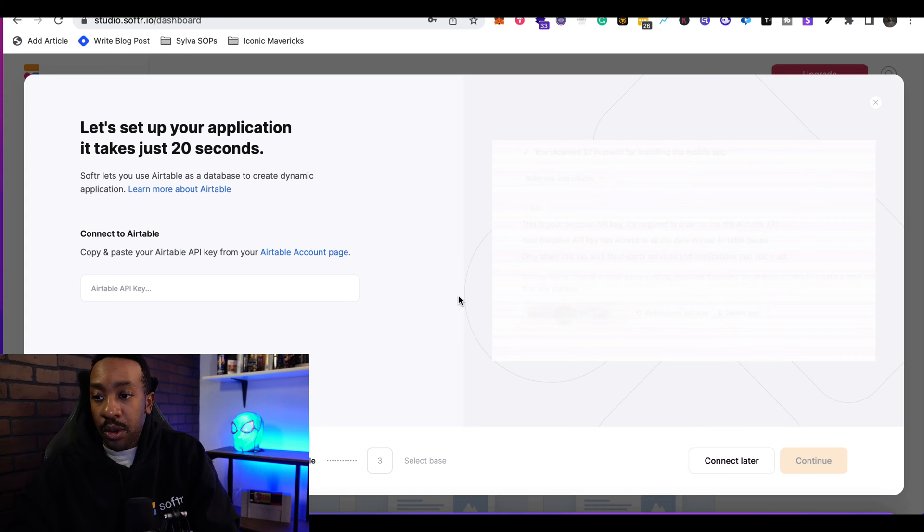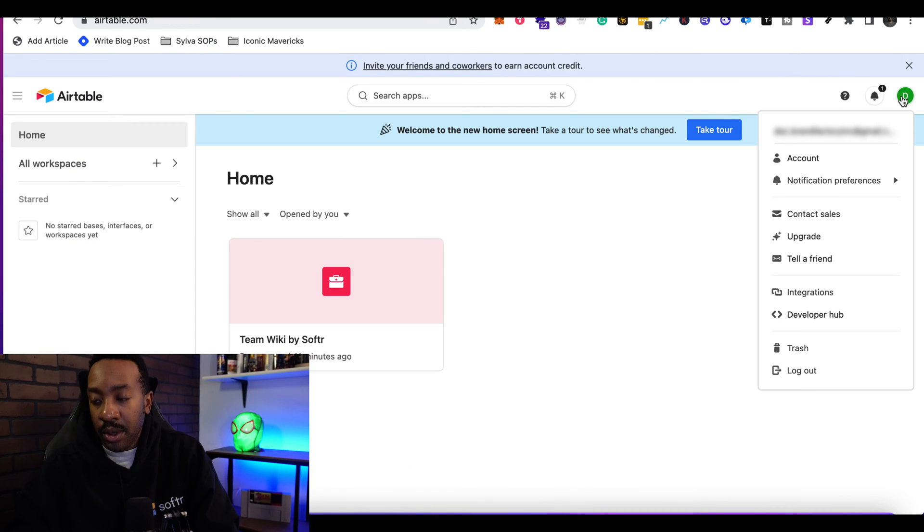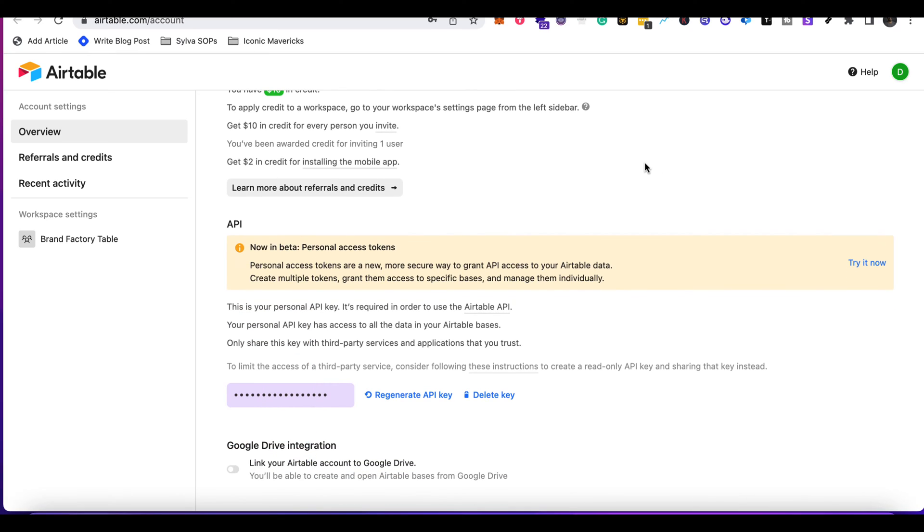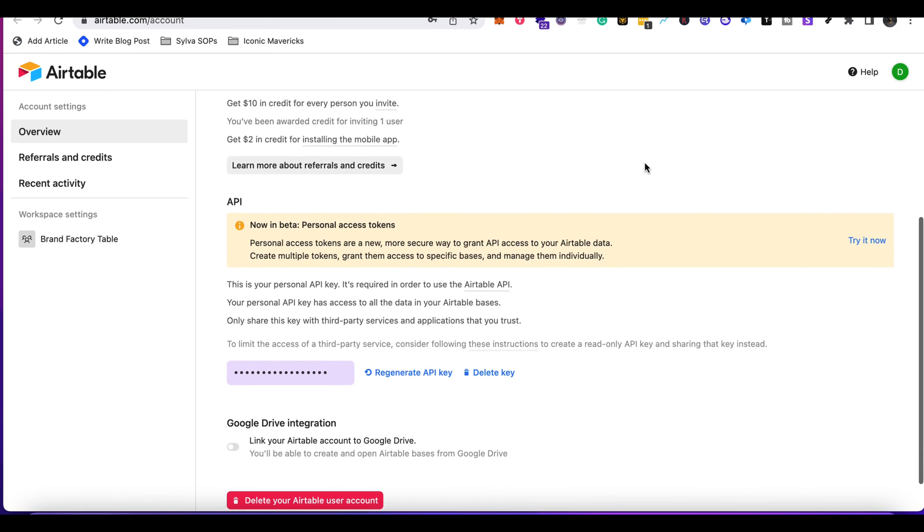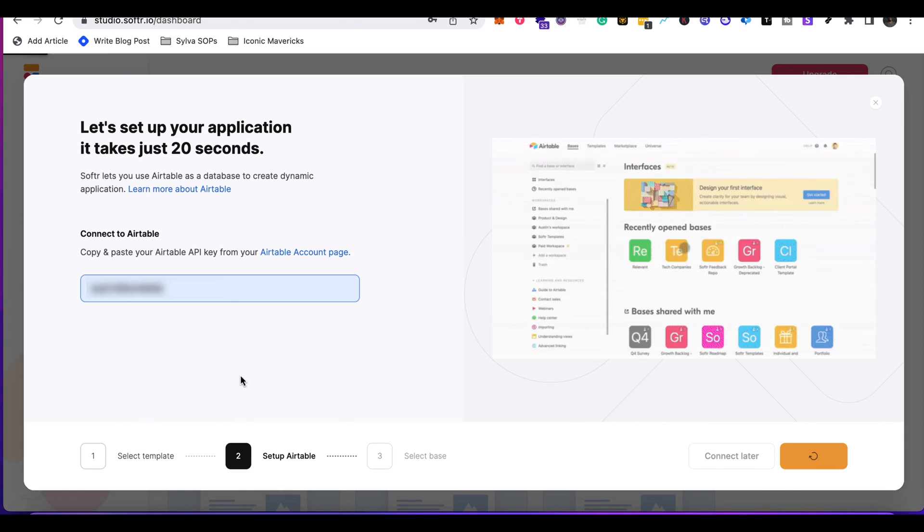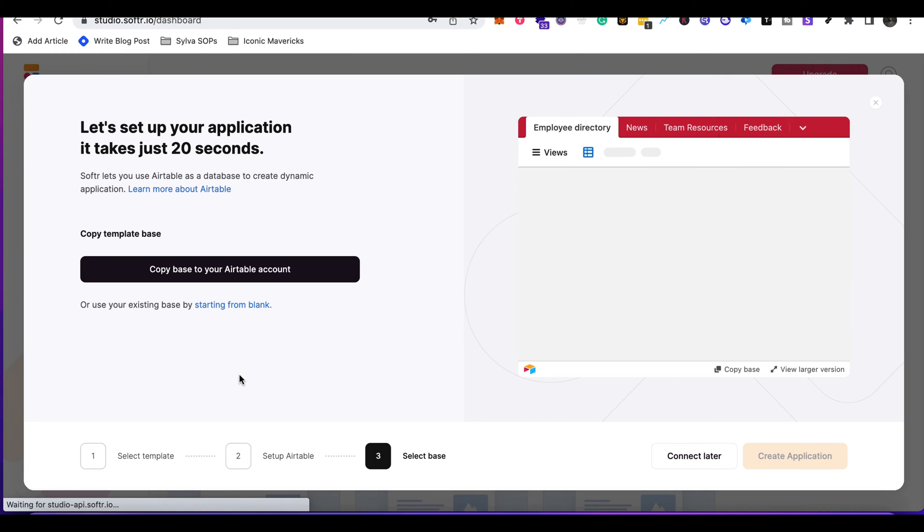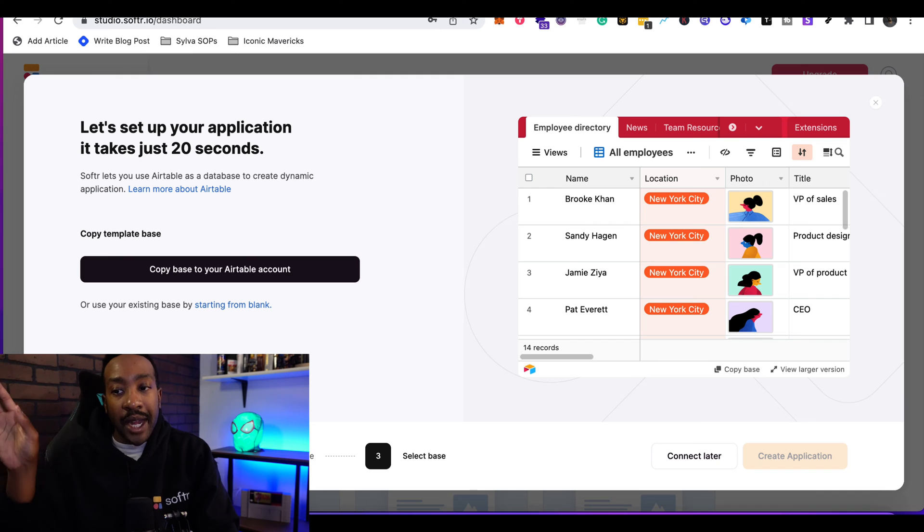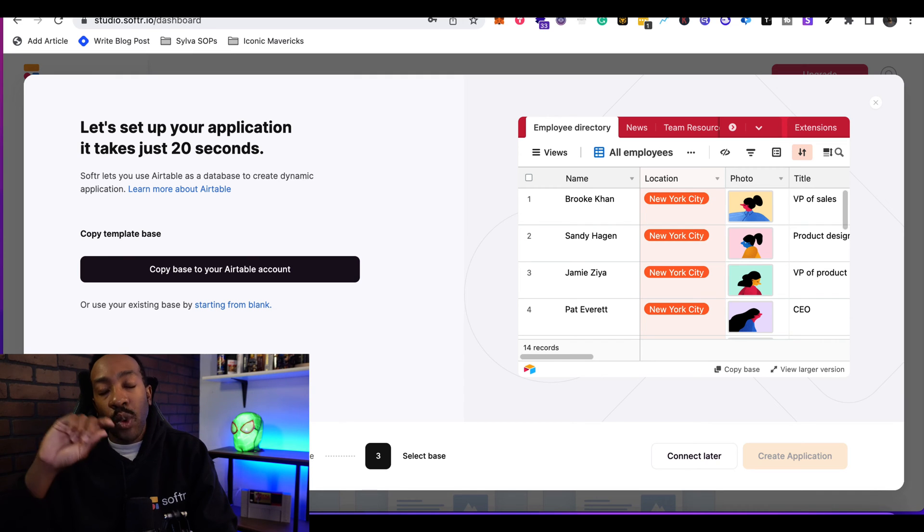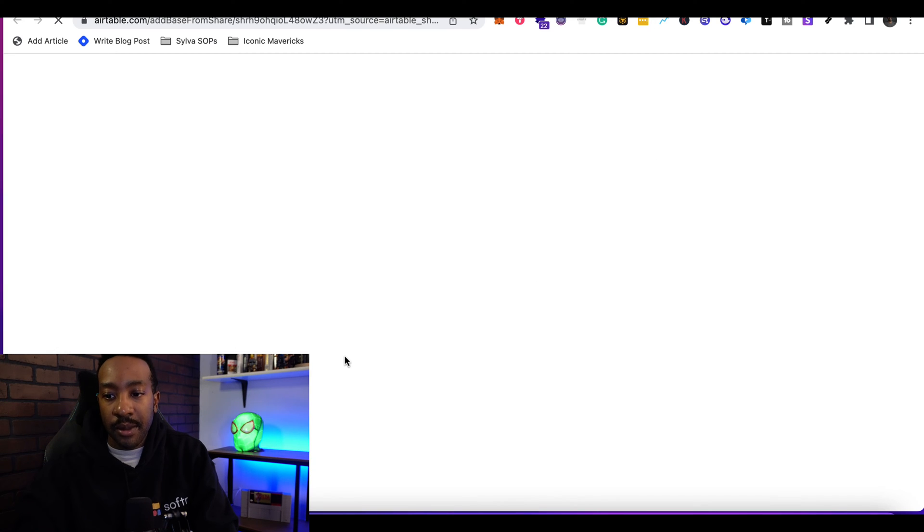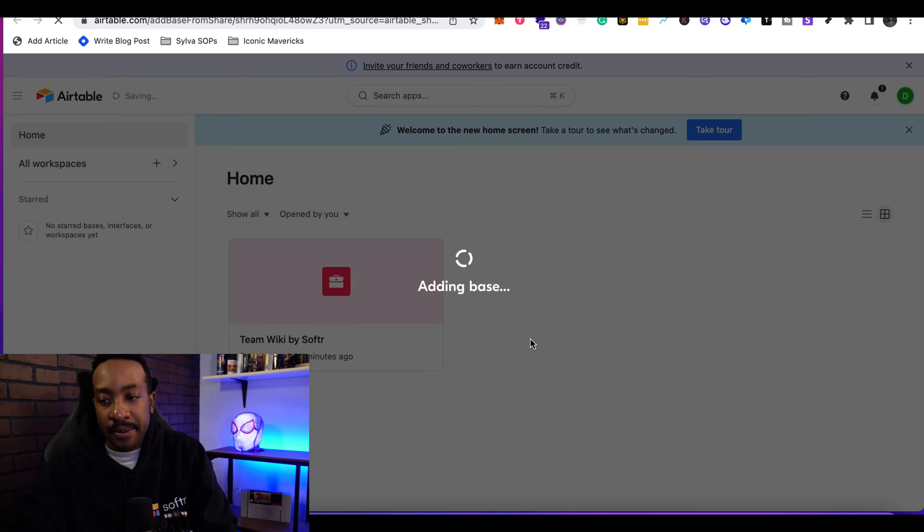You're going to navigate to Airtable. You're going to go to your profile. You're going to click account. From account, you're going to scroll down to your API section and grab your API key. Now make sure when you're doing this that you're keeping this private. This is really important, so you don't want to show this to other people. Once you have that information, you can navigate back to Softr. Now I can add my connection. This allows me to copy the base of your Airtable account. I'm going to copy all that information into my account. I'm going to add base.